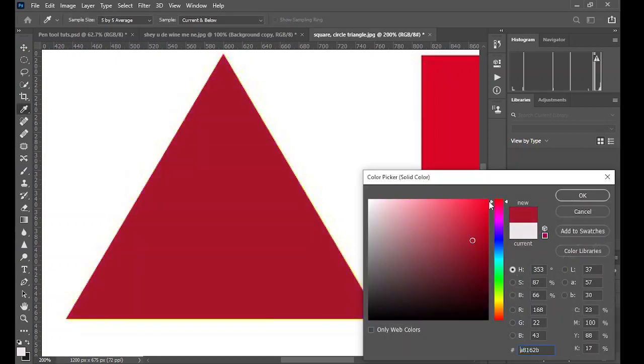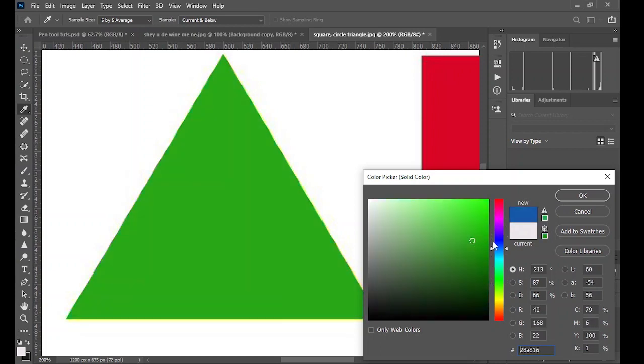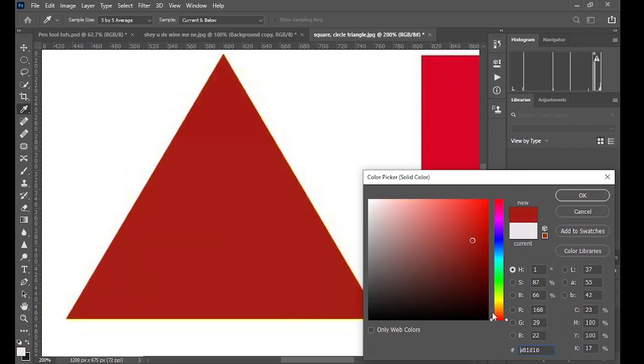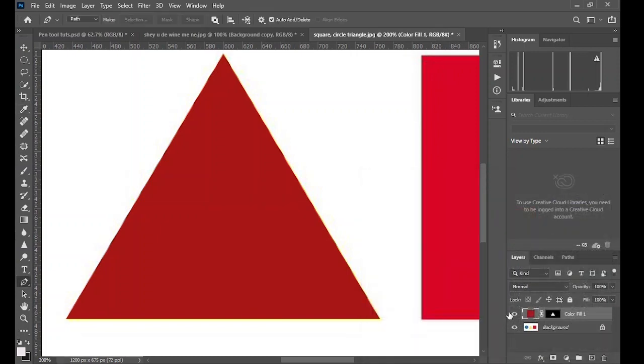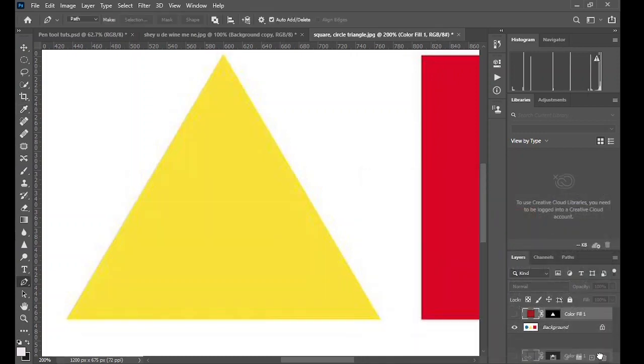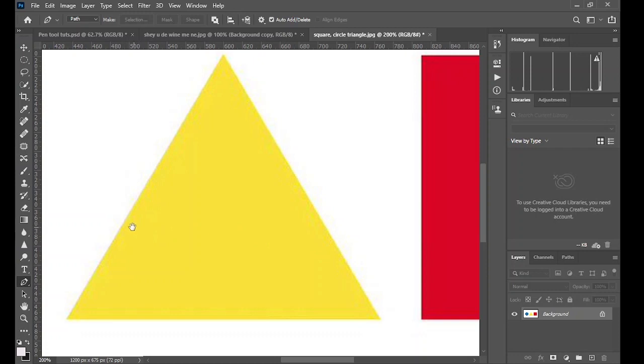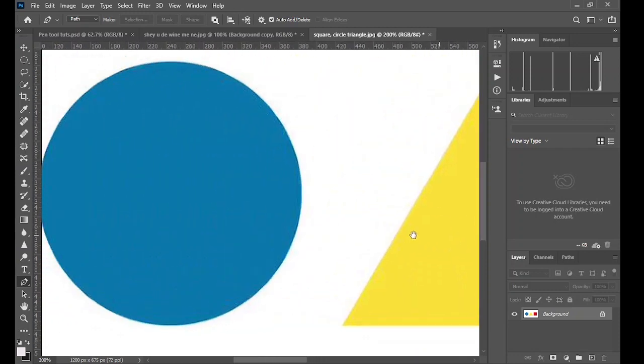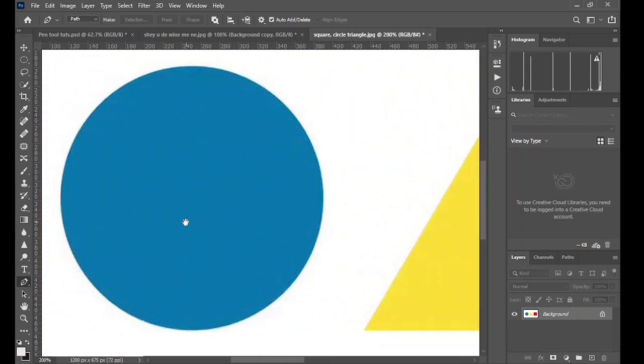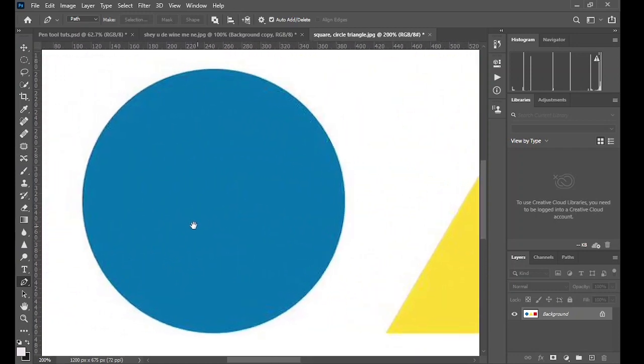And you can then change the color to whatever you desire. As simple as that. From here we move on to the next shape, which is the cycle.